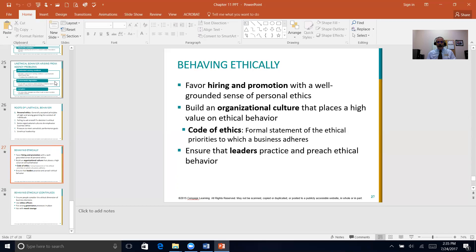Acting ethically is absolutely paramount and needed in today's organizations. That concludes this chapter — thank you so much for listening.